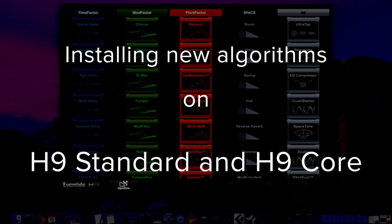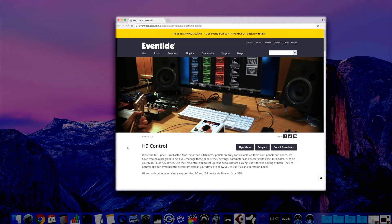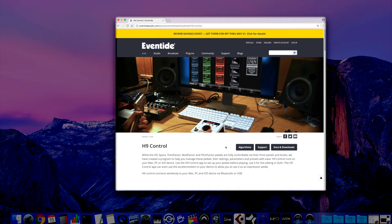Today we'll be going over how to install new H9 algorithms for H9 Core and H9 Standard. First we'll need to install the most recent version of H9 Control.